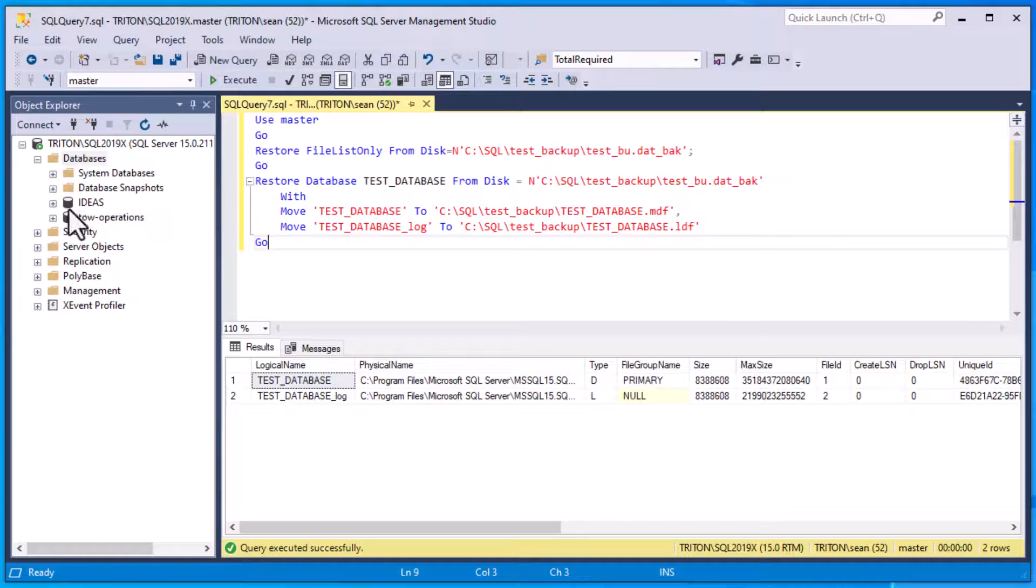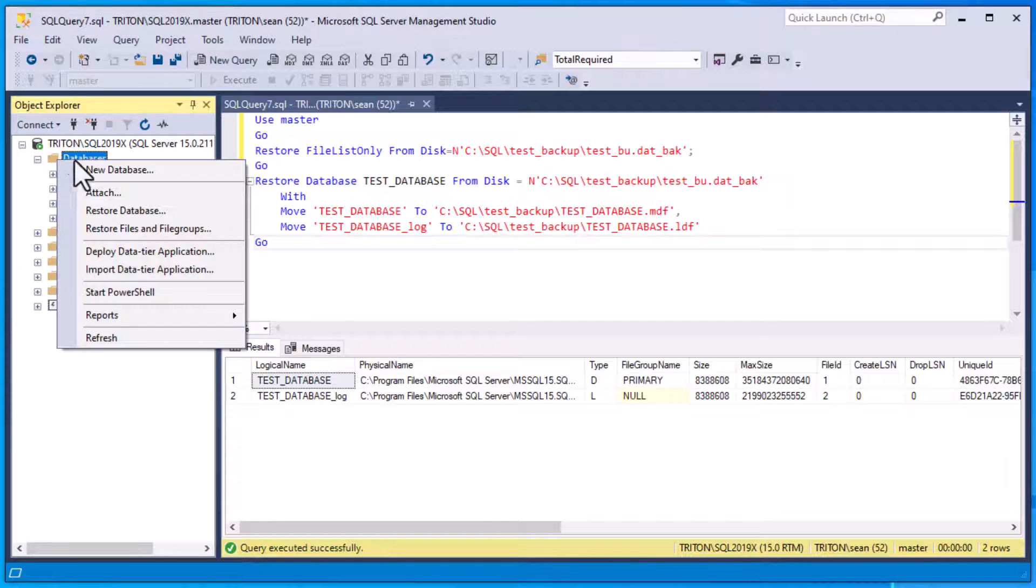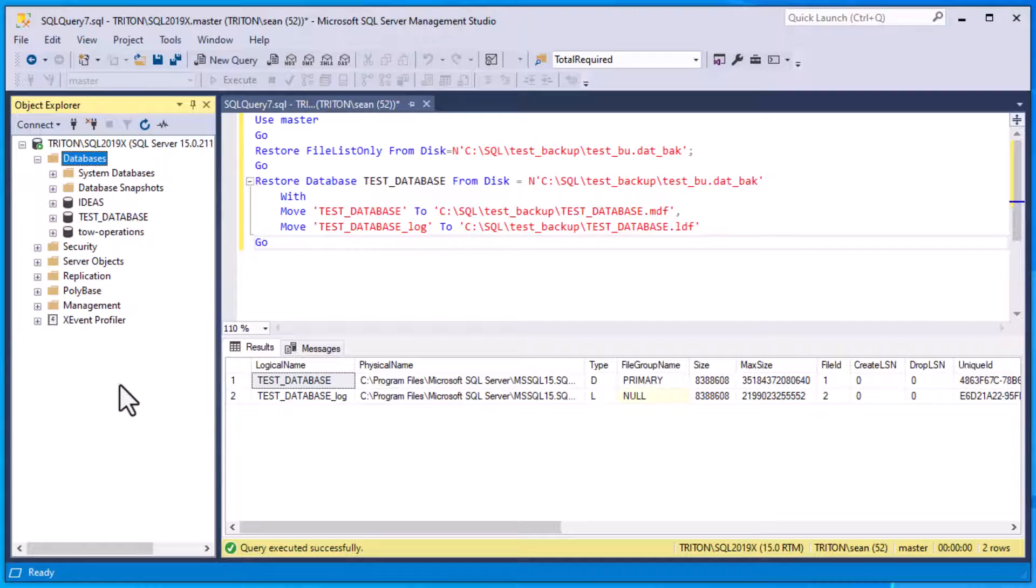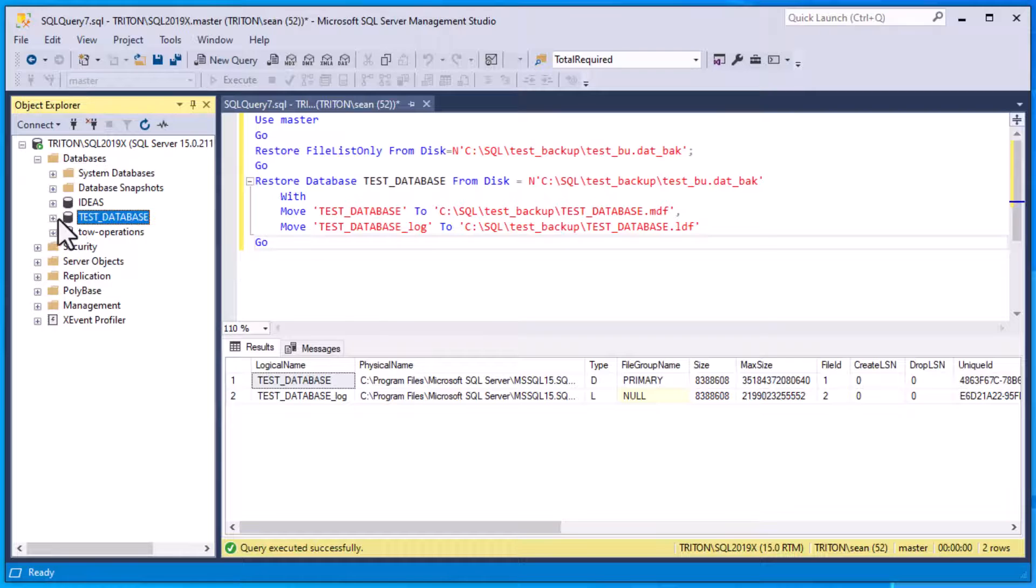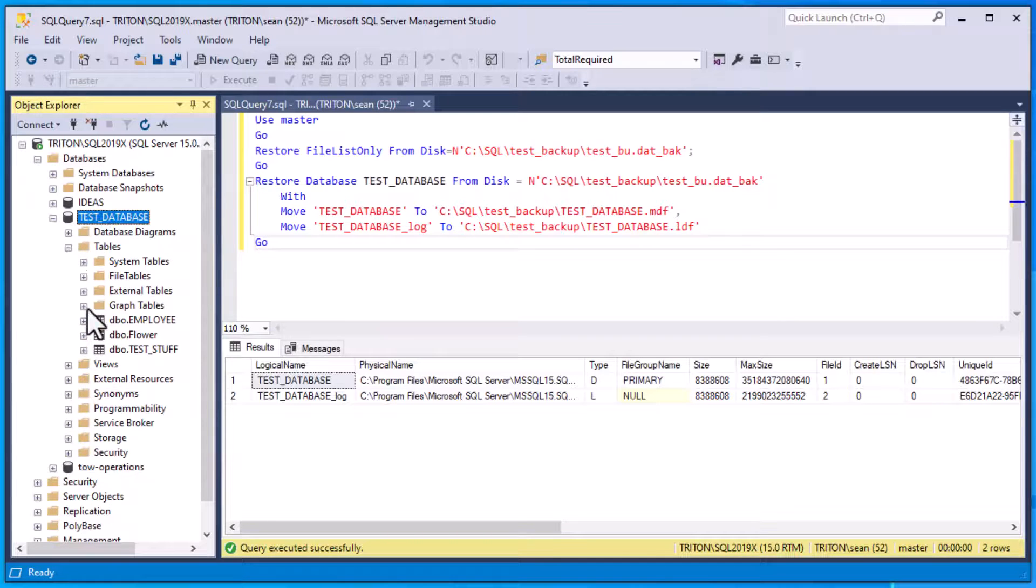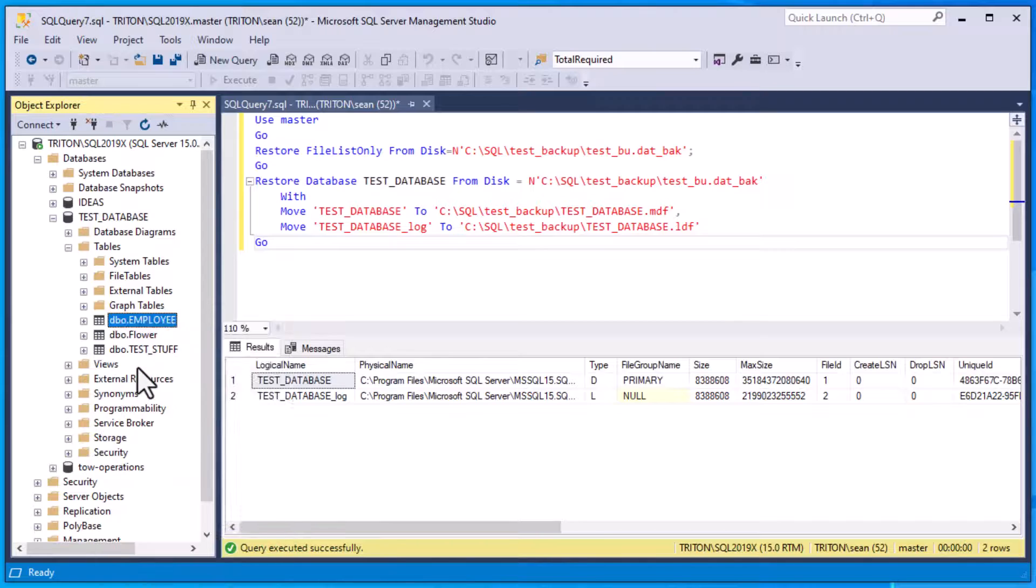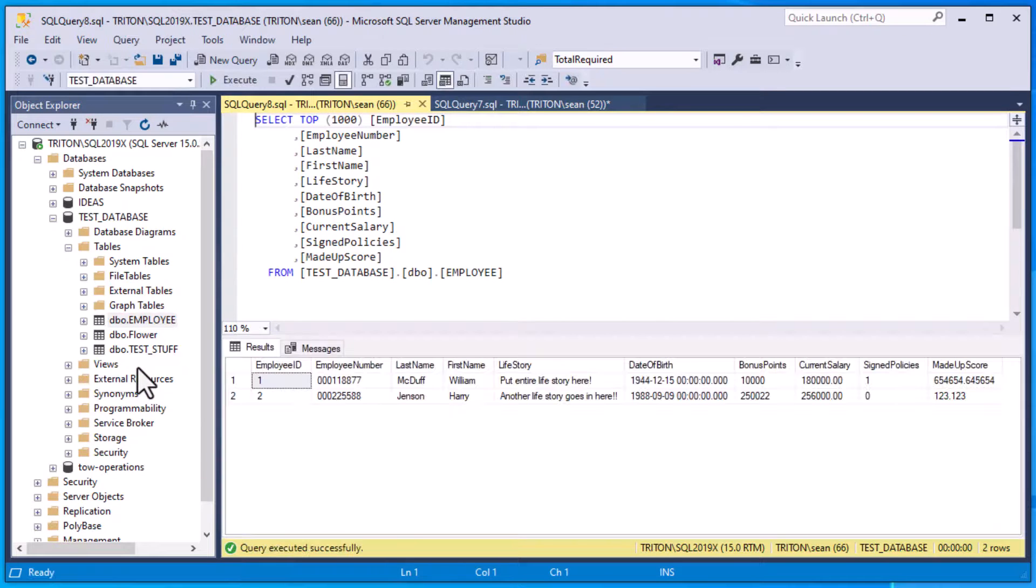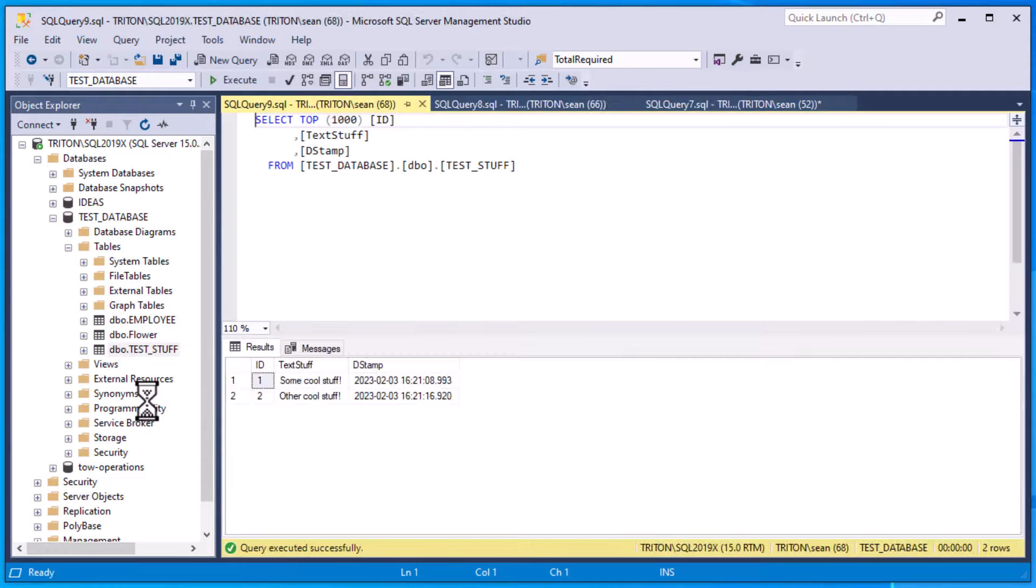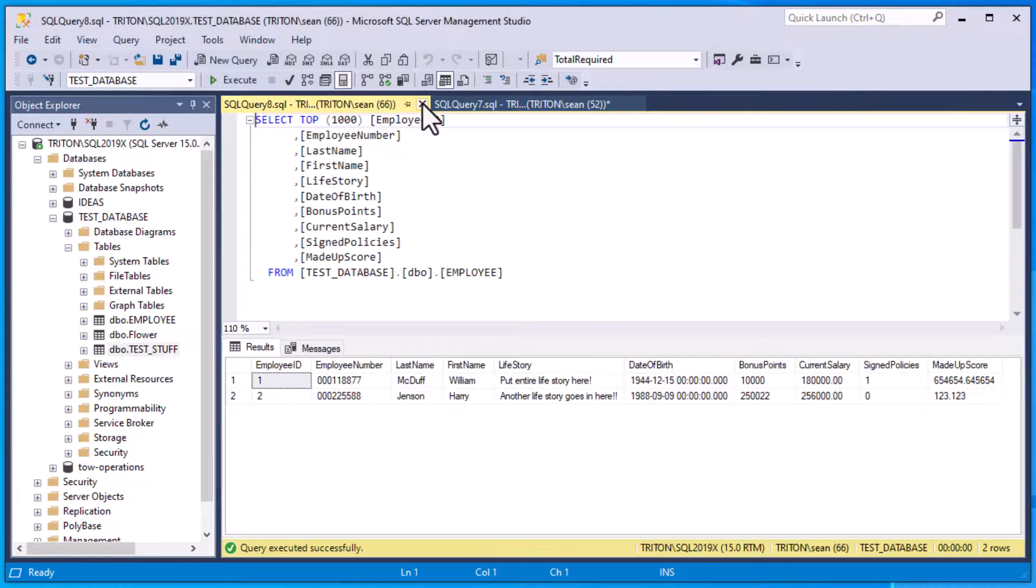And now what we can do is we can go and do our refresh, just like we did before, when we dropped that database. And bingo, there we go, we've got our test database in there. That is exactly what we want to see. We can right click and get the top thousand records from different tables if we want, even though there's only two records in there. And that's really great. Nice way of doing it.